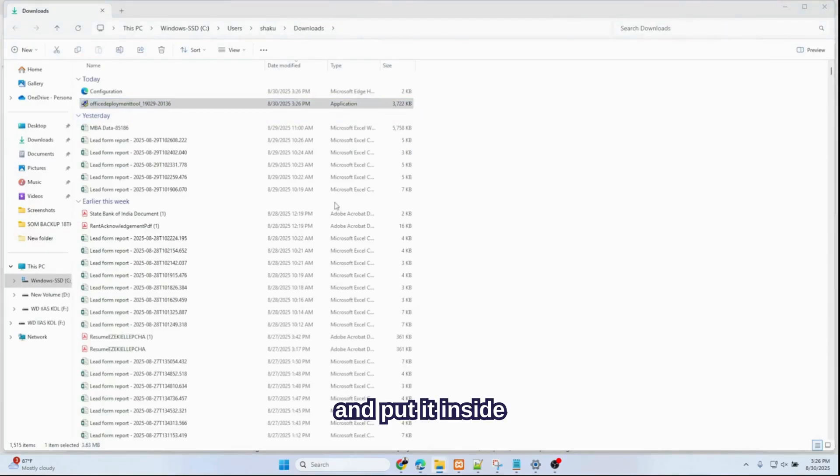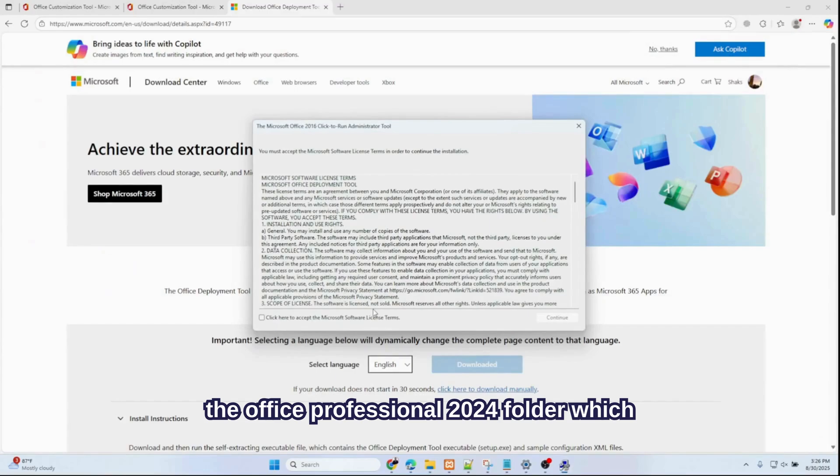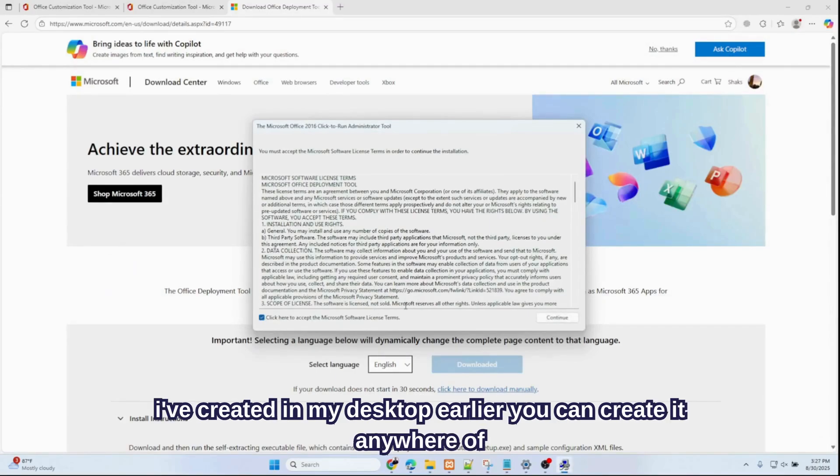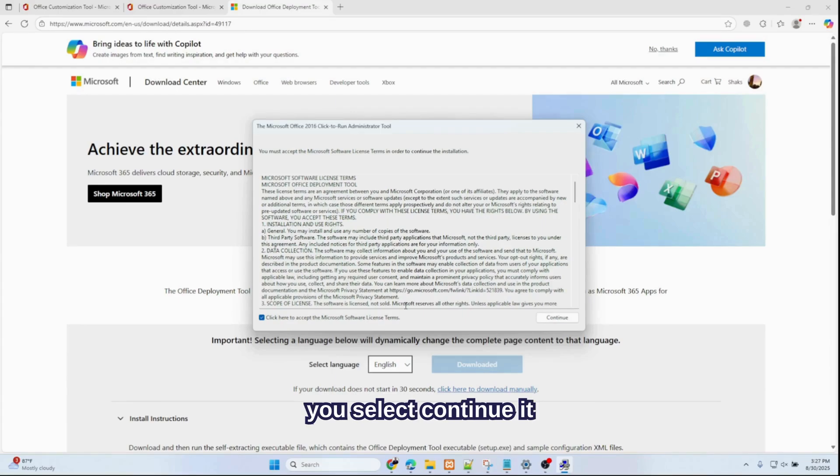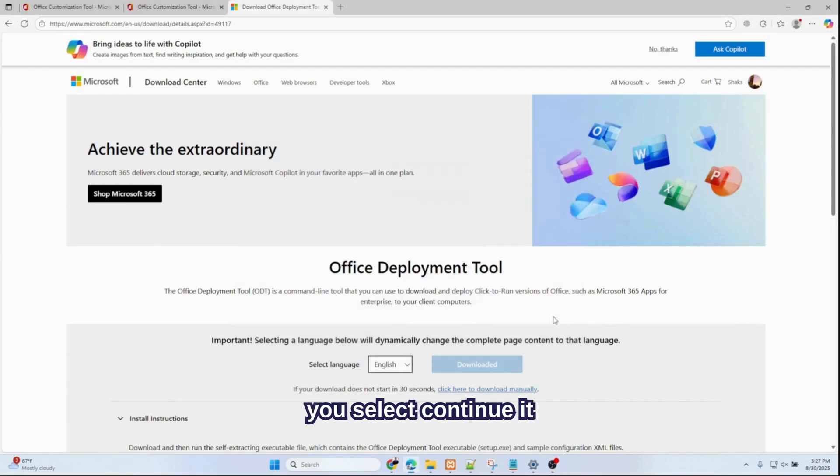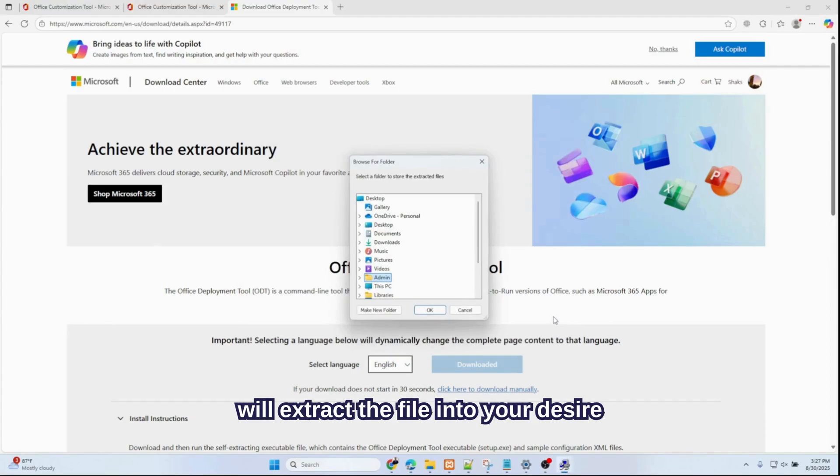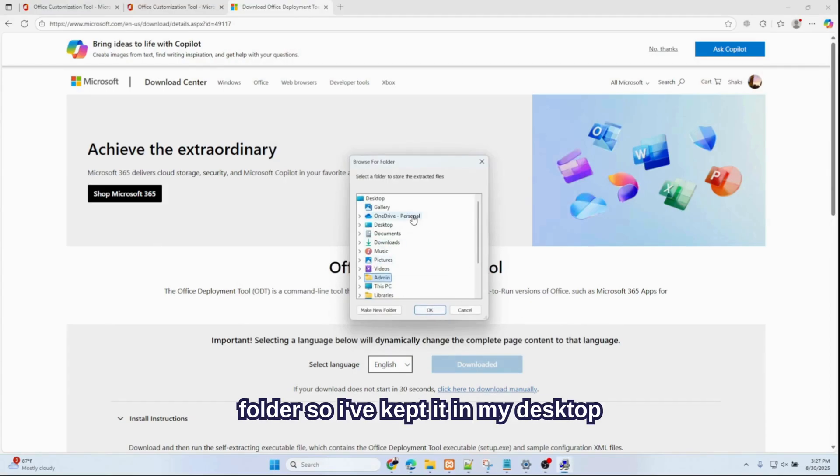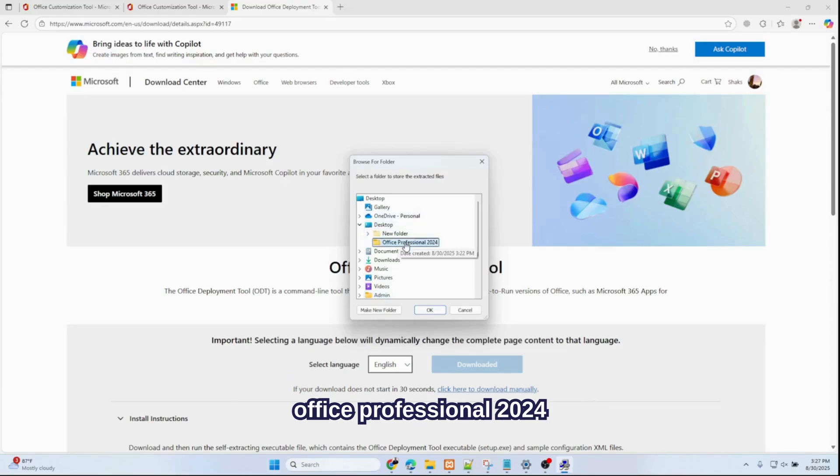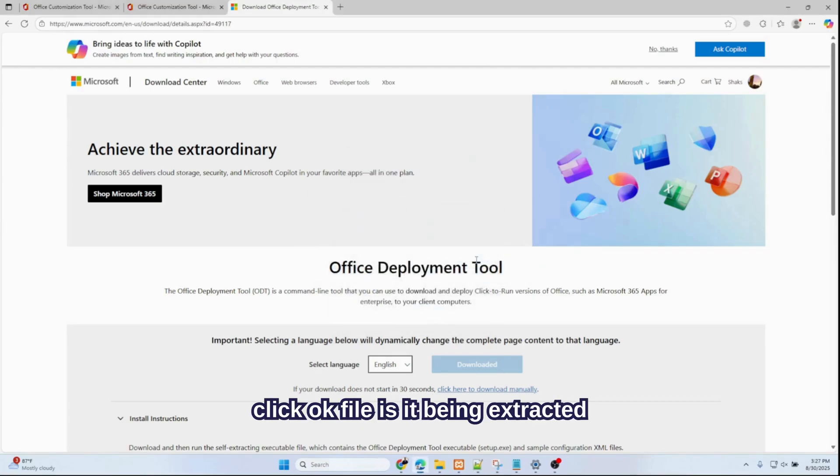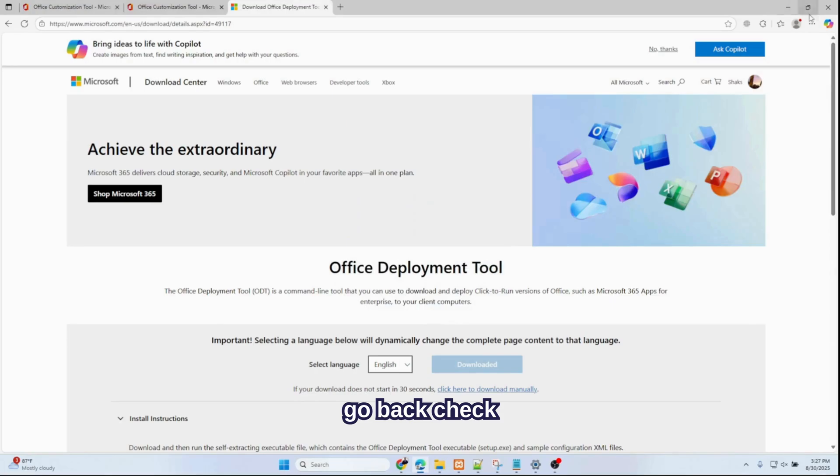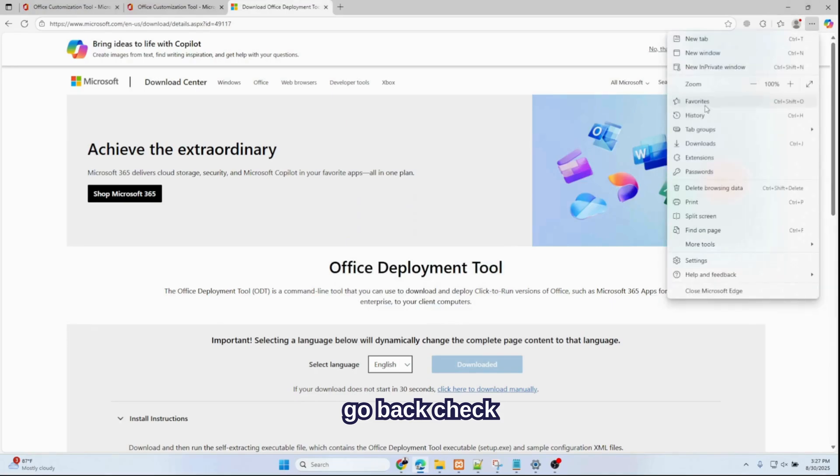Open the folder and put it inside the Office folder which I've created in my desktop. You can create it anywhere of your choice. Click Continue. Once you select Continue it will extract the file into your desired folder. So I've kept it in my desktop, Office Professional 2024. Click OK. File is being extracted.